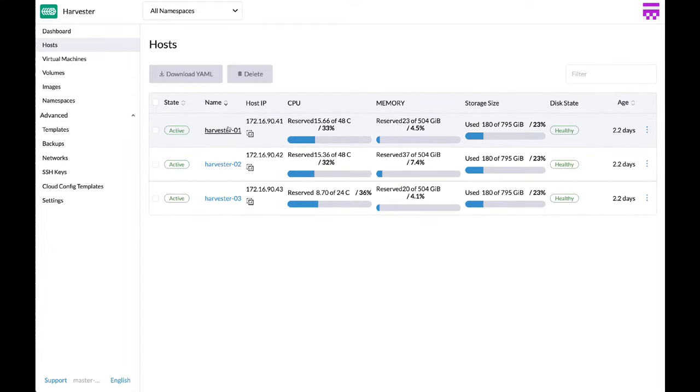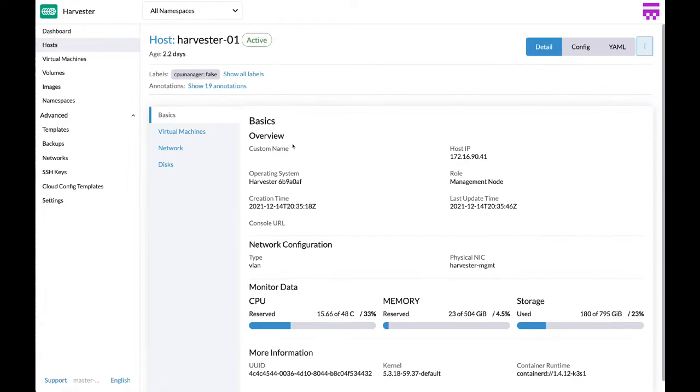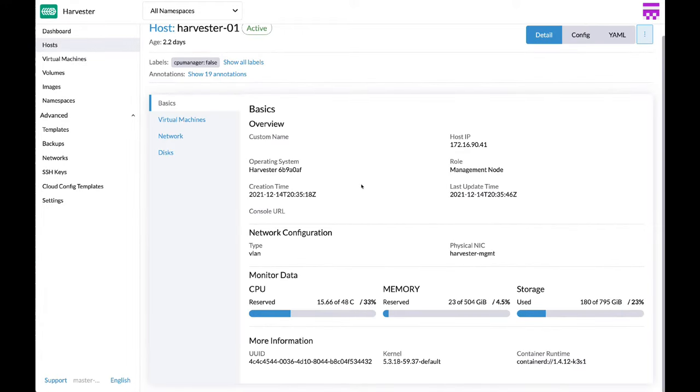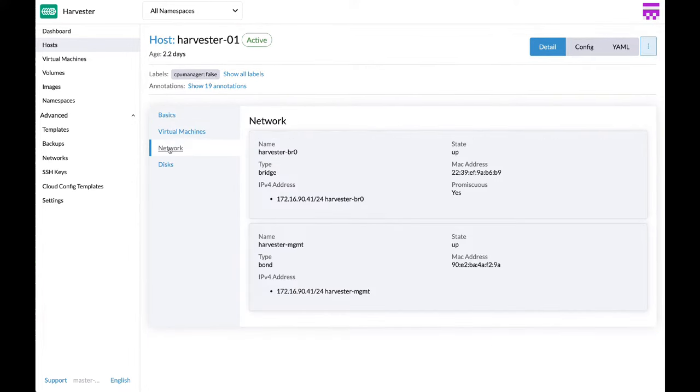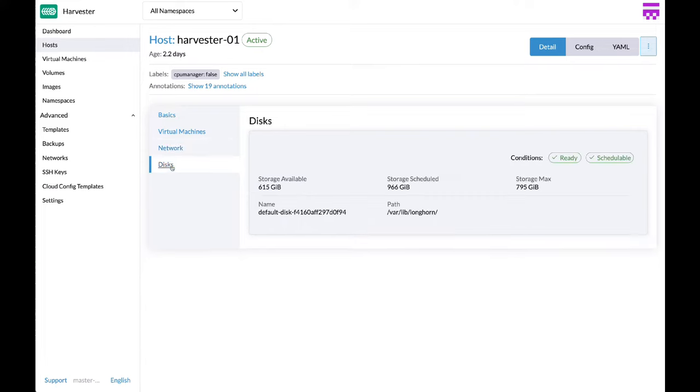You can also visualize all the parameters of your virtualization hosts, including the basics, the virtual machines, the networking and the storage.